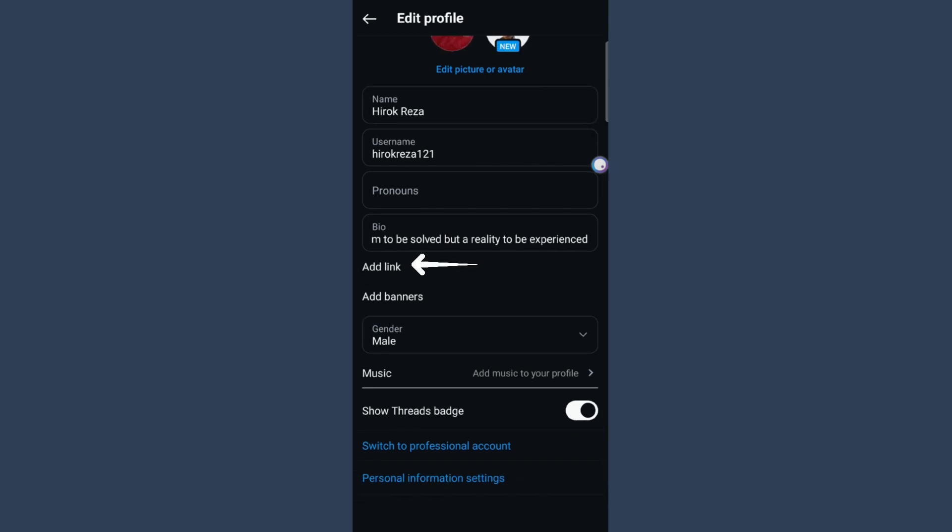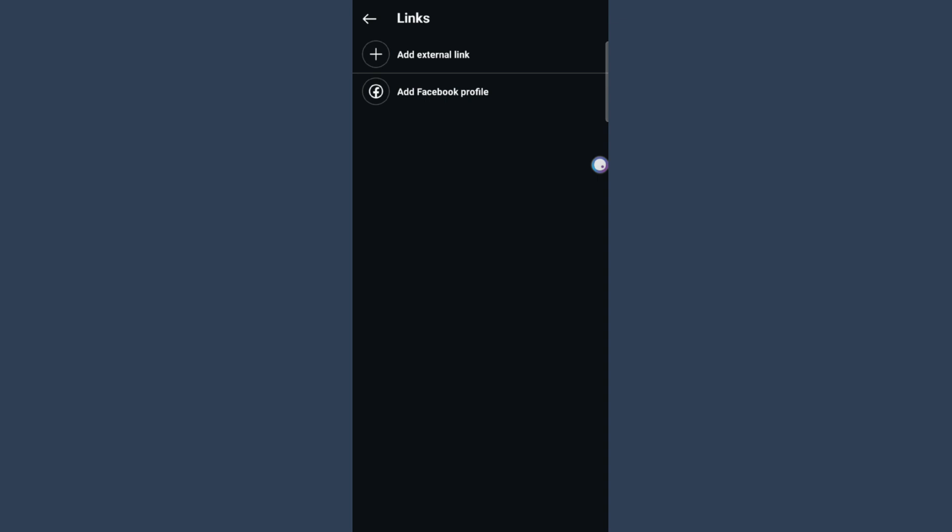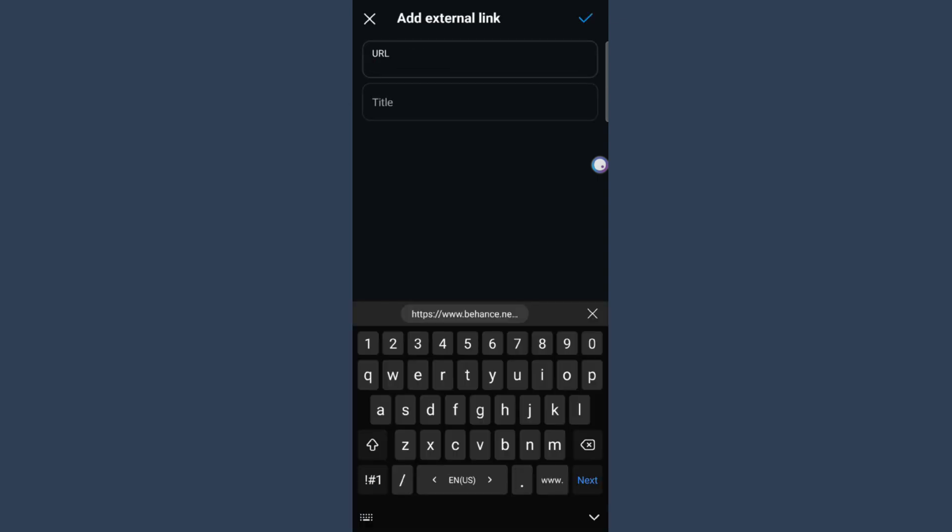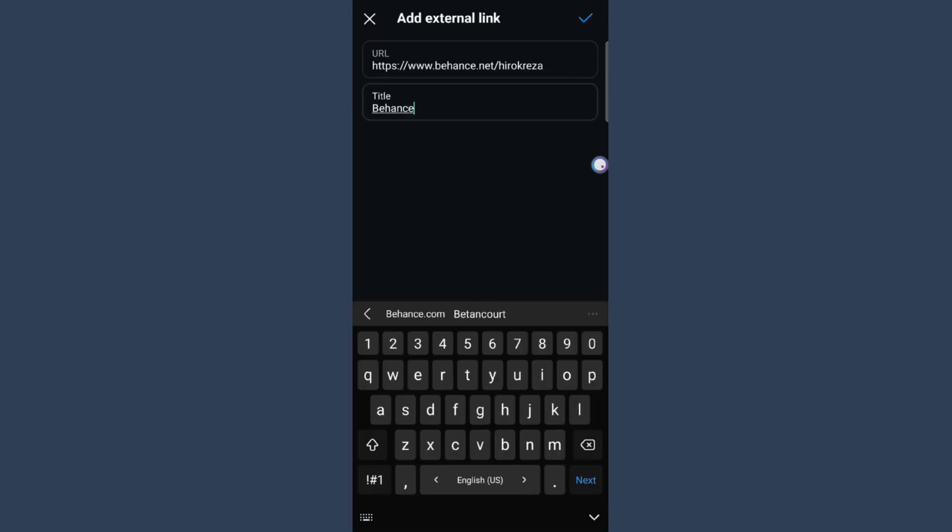Tap on it and paste the URL of your Behance account. Name the title Behance, and that's how you can add a link to your Instagram account.